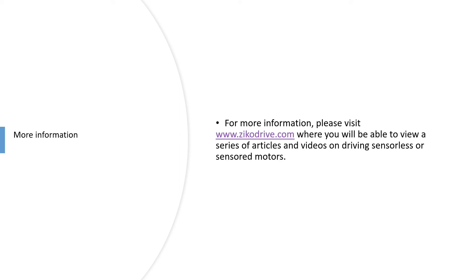For more information on any of this, just have a look at zcodrive.com. We've got a range of articles and videos on lots of different aspects of driving sensorless or sensored motors.